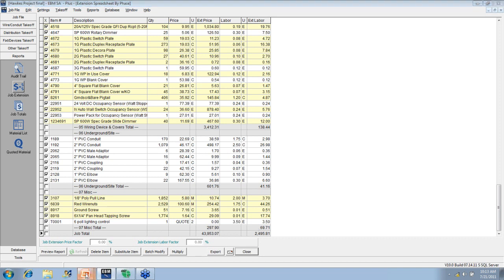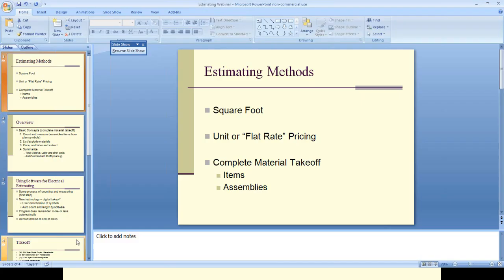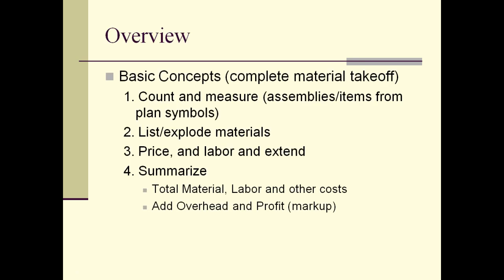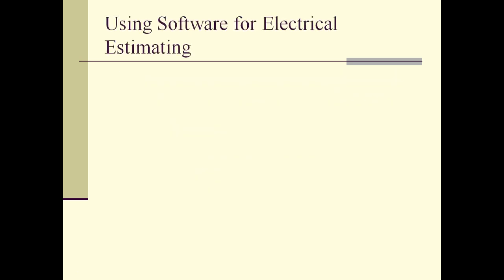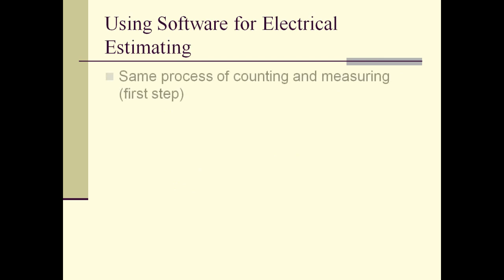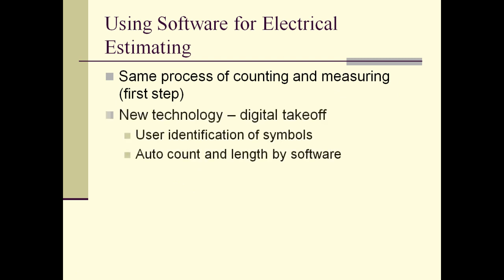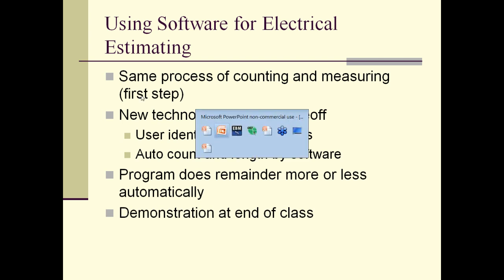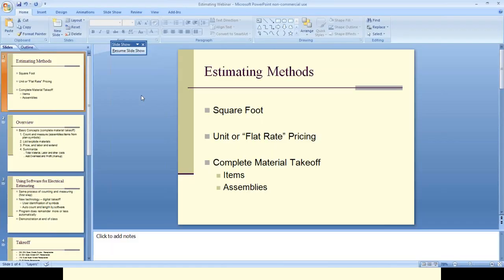So, let's go back to our... One of the things we want to show you here today is that using software to do this process is the same as doing it by hand. You still have to count and measure. Now, whether you count and measure with a set of blueprints or whether you do it electronically, that's an option you have today. We'll talk about that briefly at the end, instead of counting and measuring from an actual set of blueprints, we can bring it up on the screen and do the counting and measuring. And then your estimating software does all the rest. It does all the pricing and labor. So let's just show you how this works rather than try to explain it.